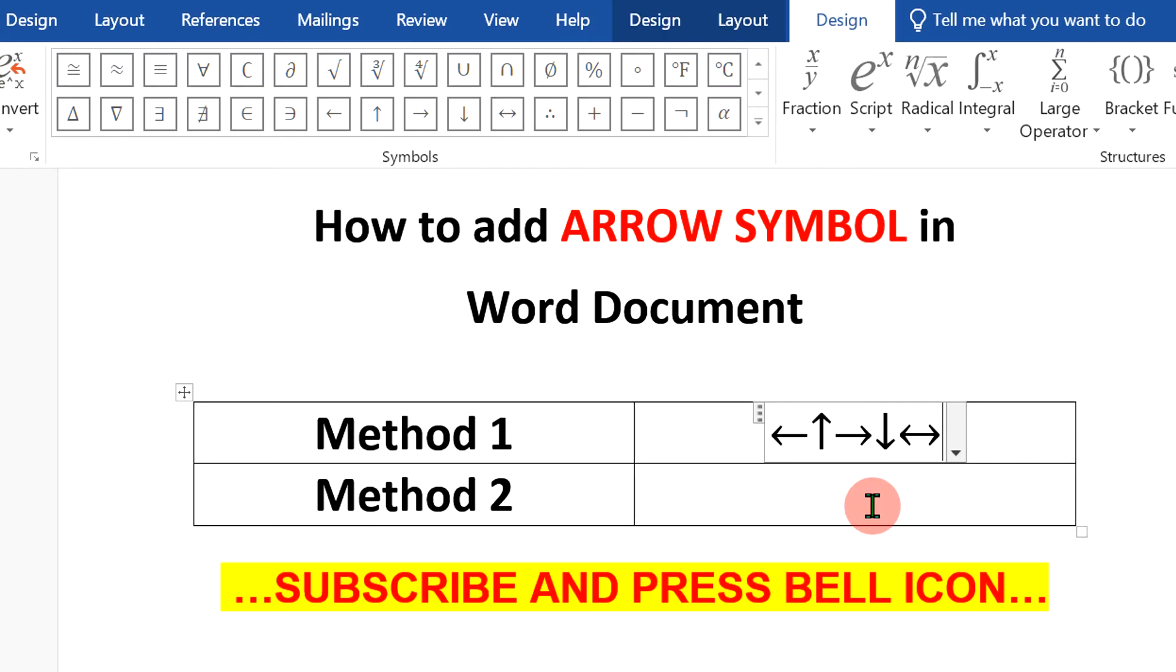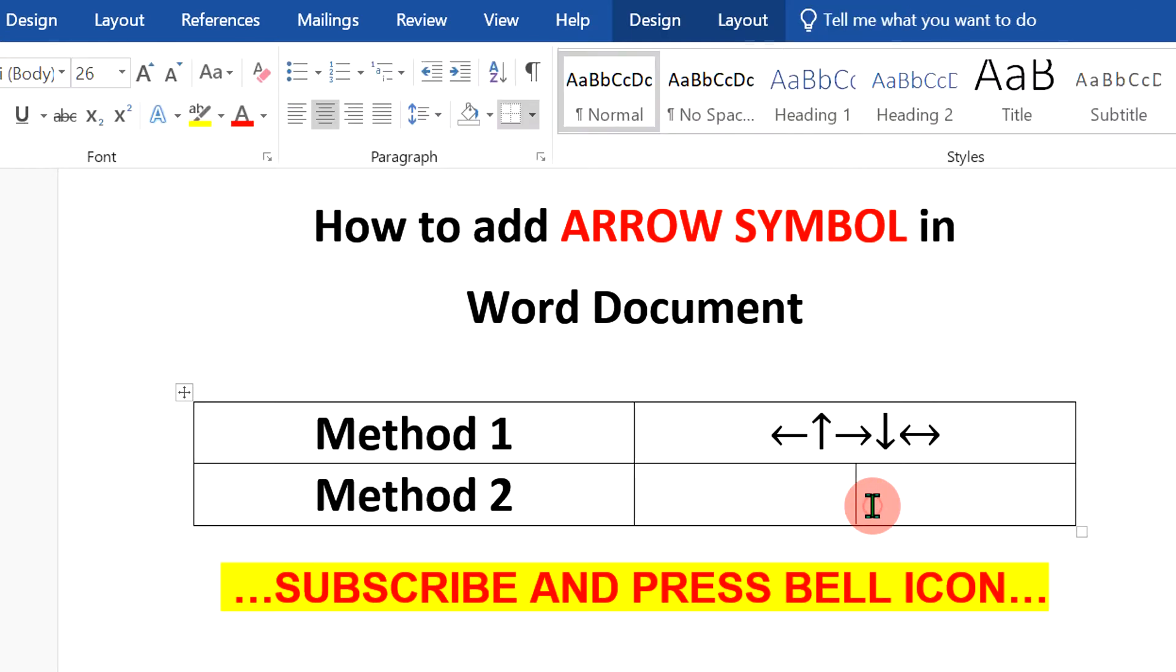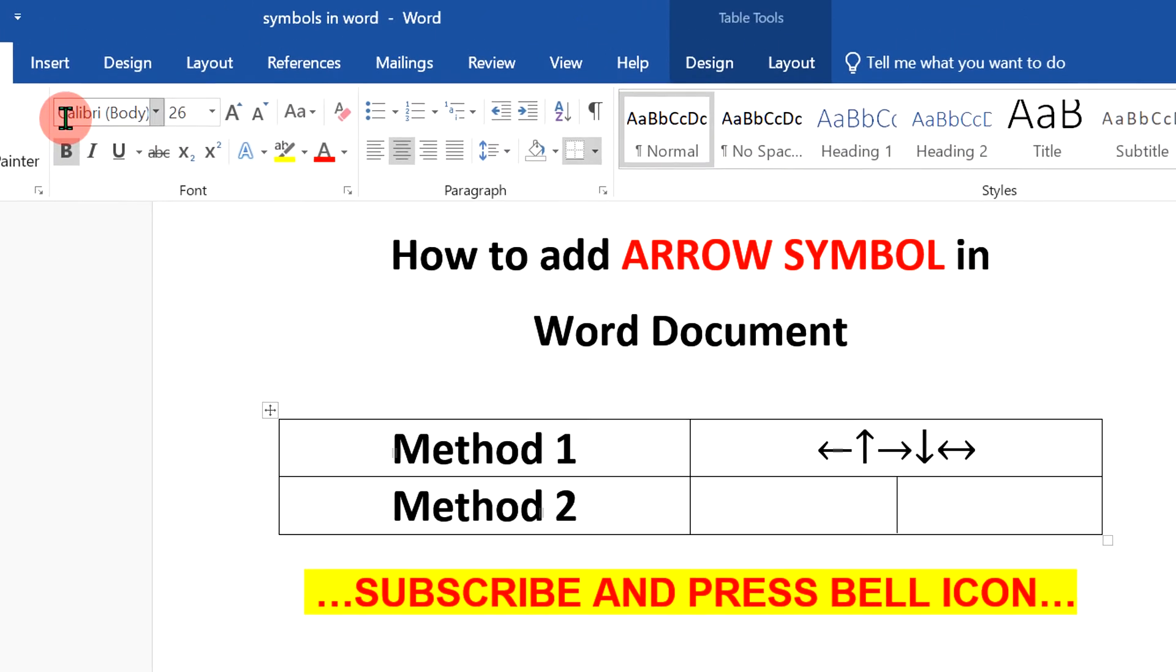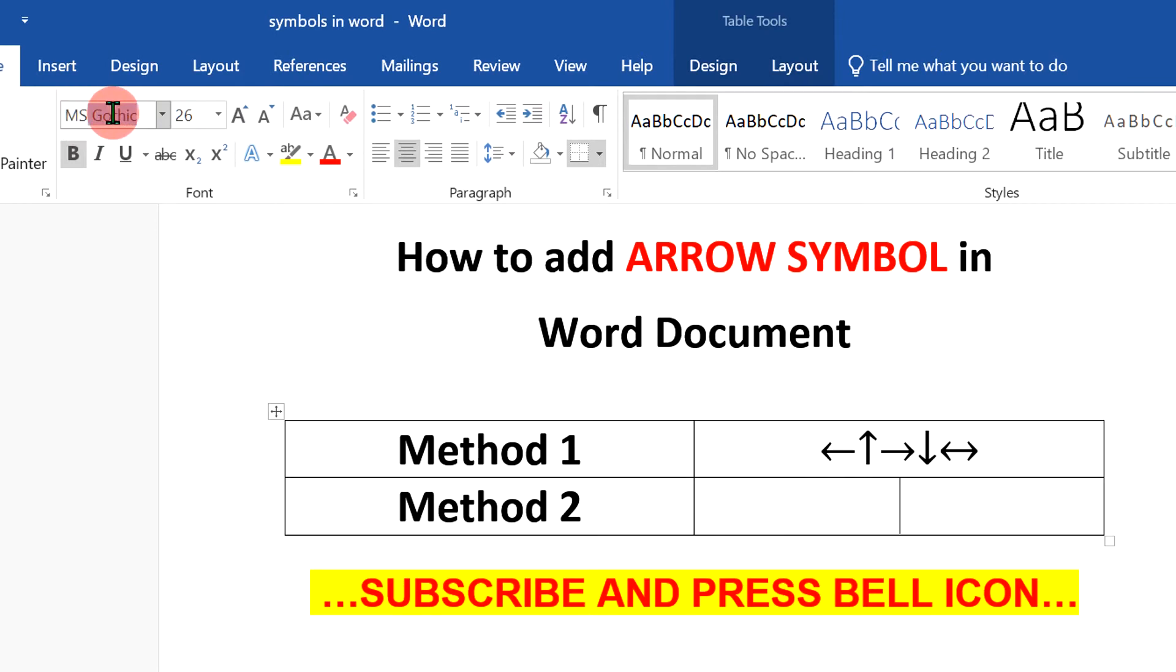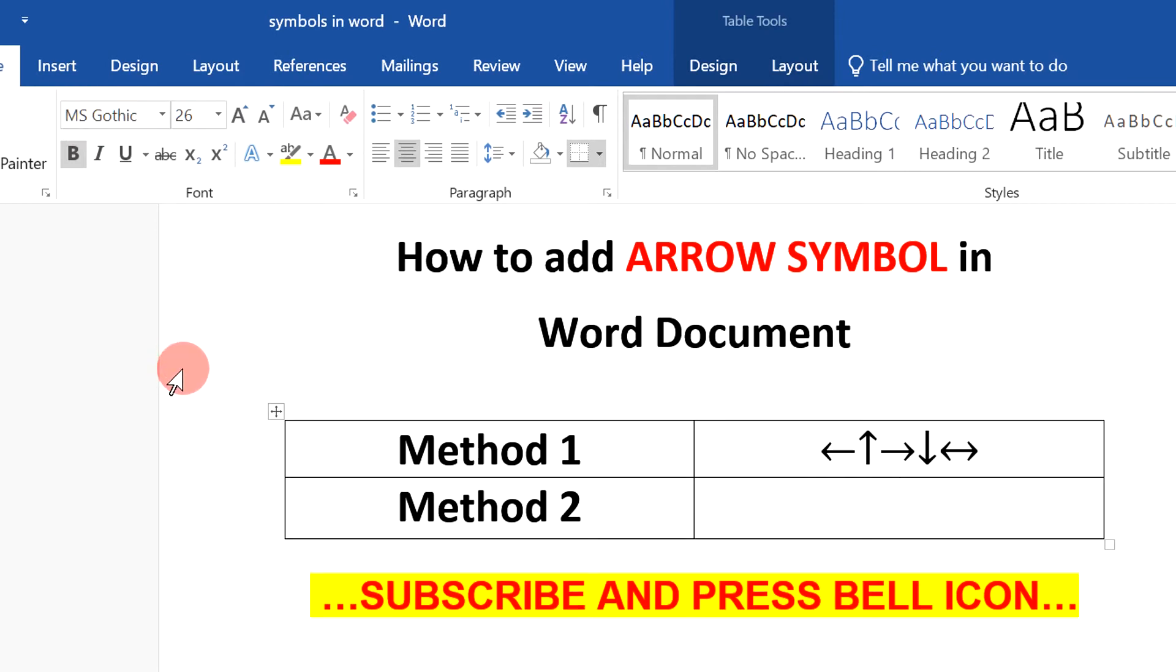But if you want more arrows, then in the next method, instead of this Calibri font, type MS and you will see this font MS Gothic. Press enter on your keyboard,